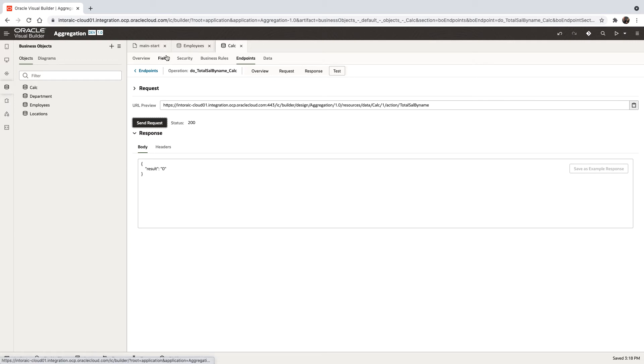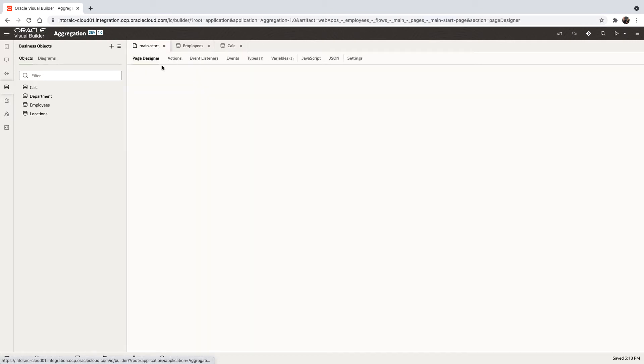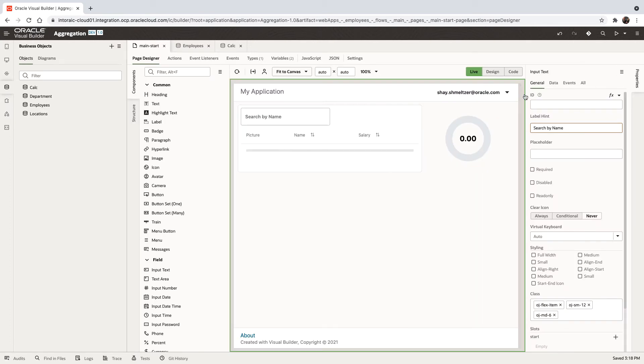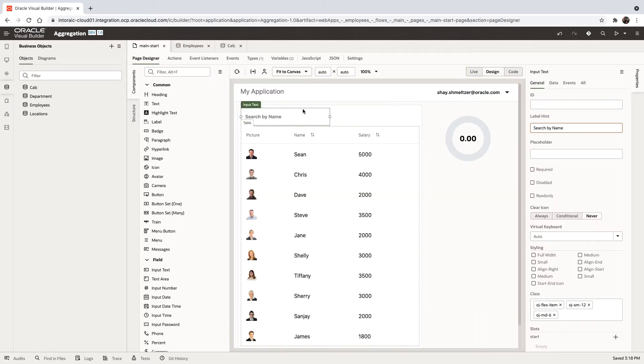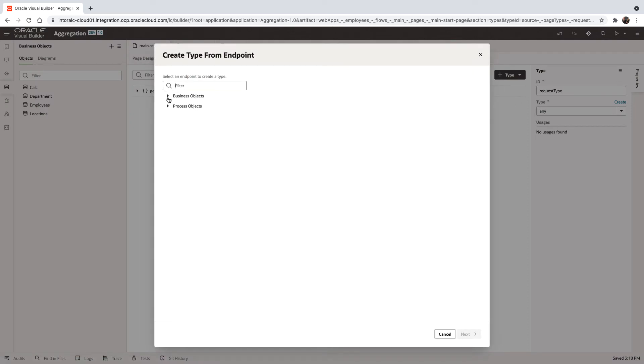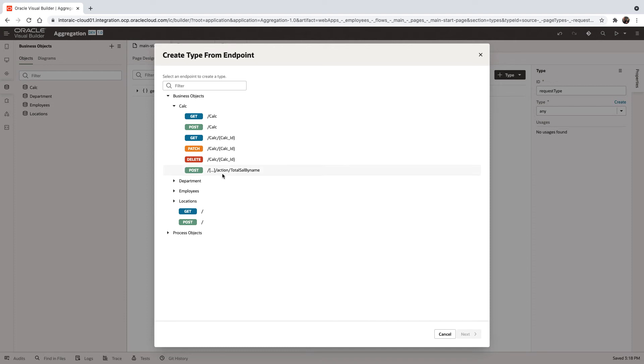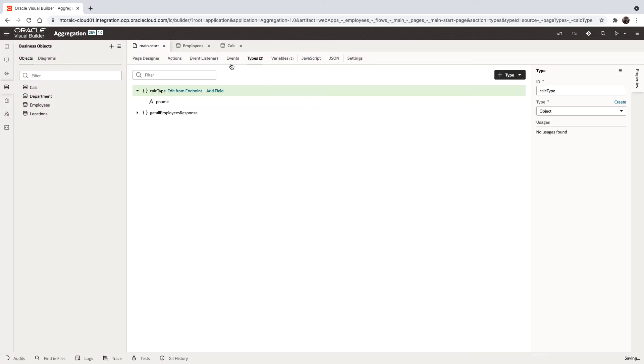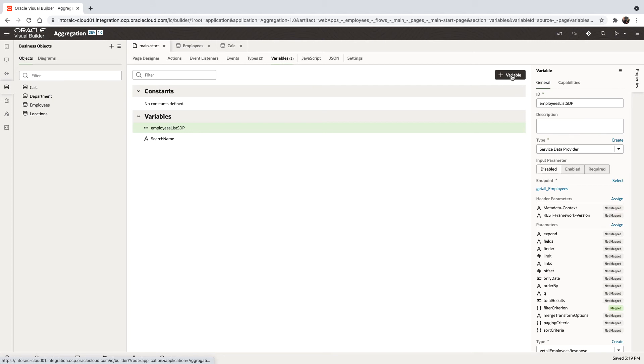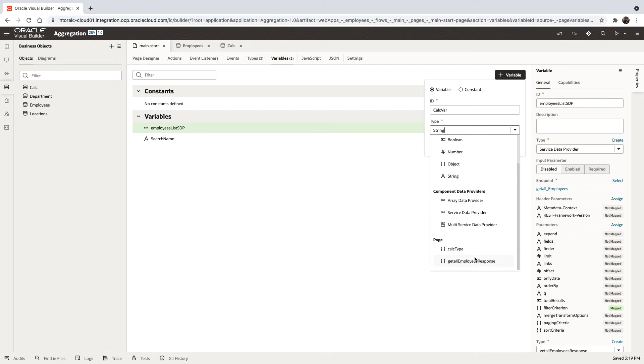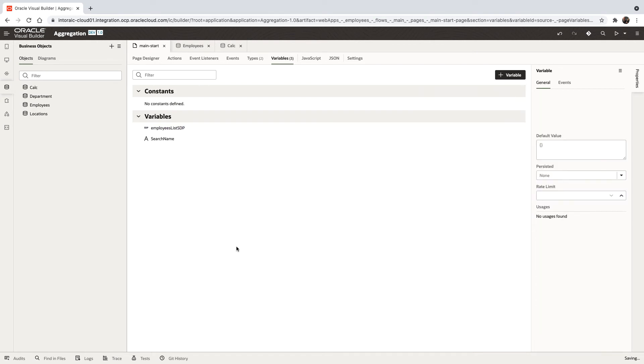Now let's hook it up to our user interface. Back in our page, we're going to need to call this function. To call a post operation, we're going to start by defining a type from the endpoint of our calc function. We need a type that maps to our request, and we'll call this one a calc type. Then we're going to create a variable, we'll call this one the calc var, which is of that type we just created here.